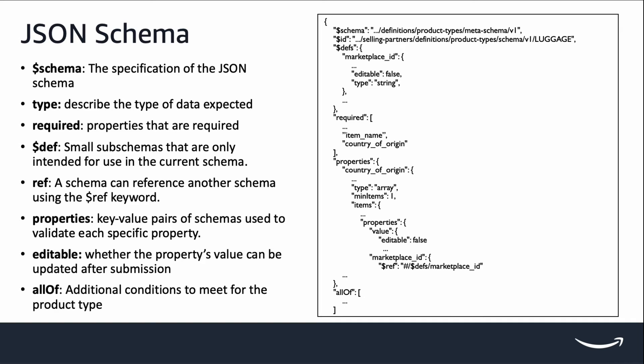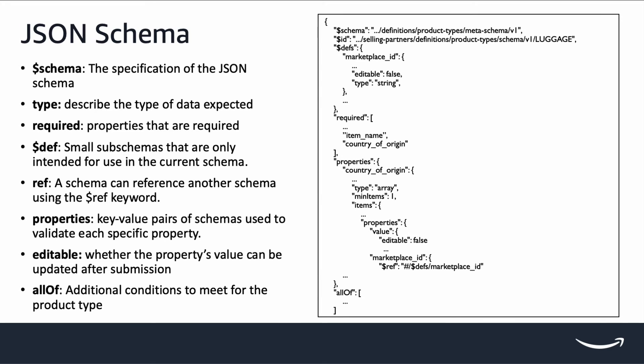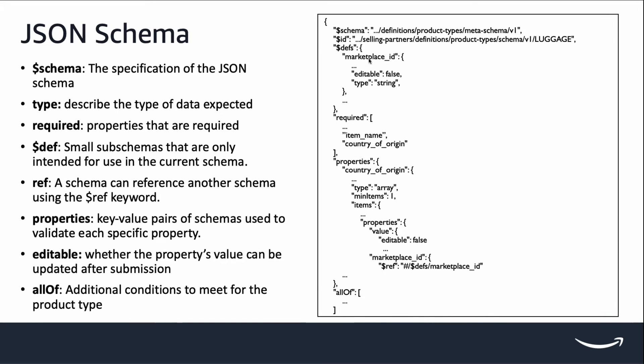There are a few commonly seen keywords. Schema shows the specification of the JSON schema. Type describes the type of data expected, such as marketplace ID is expected to be a string. Required includes an array of property keys that represent the property that will be required in the JSON payload to be submitted.